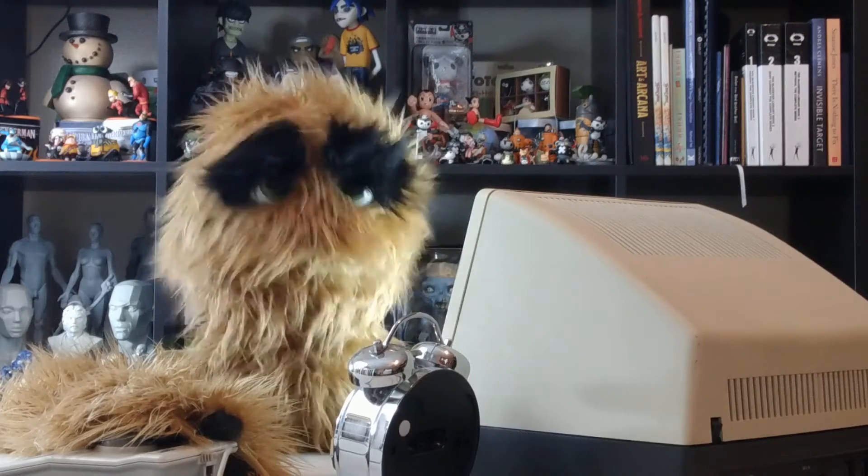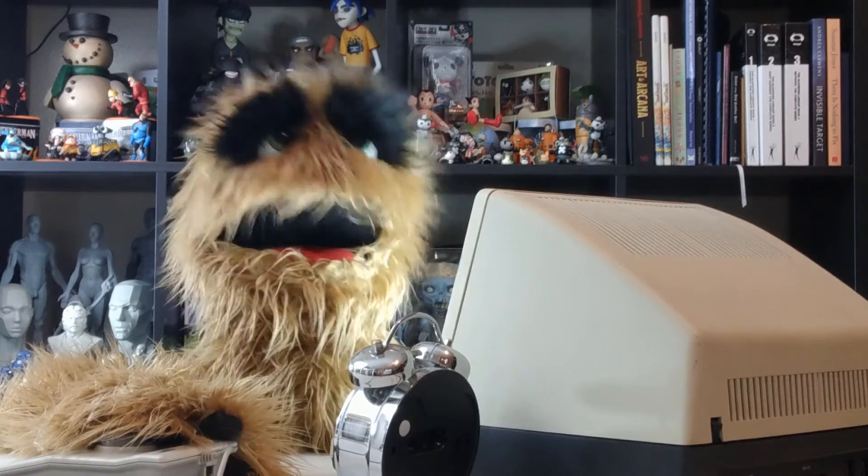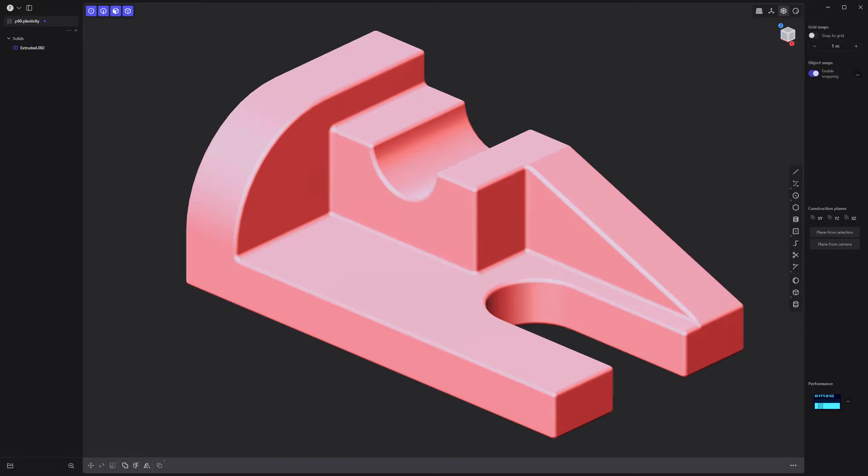Yum, yum! Floyd here with a quick look at basic asset creation in Plasticity. Let's build this simple part.